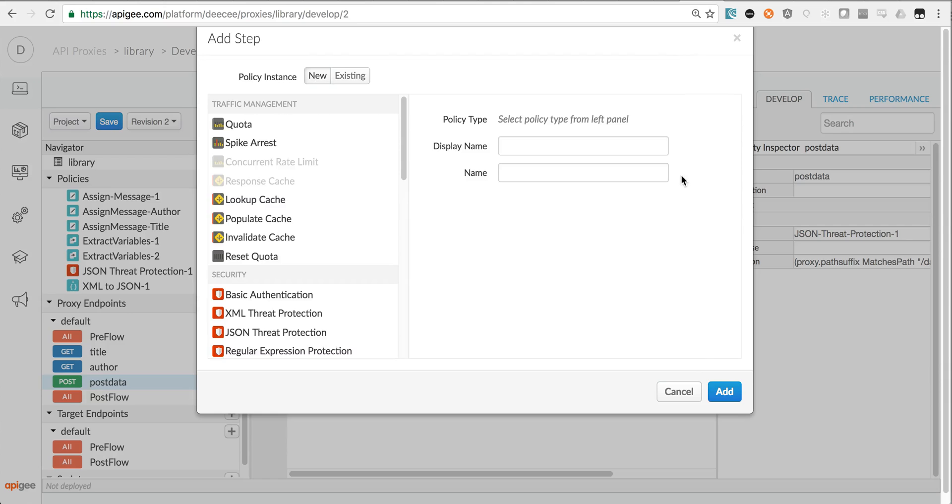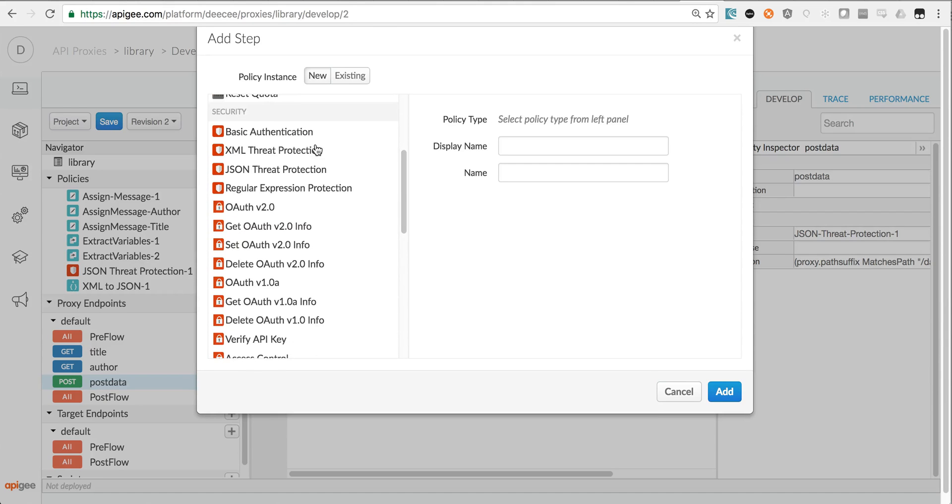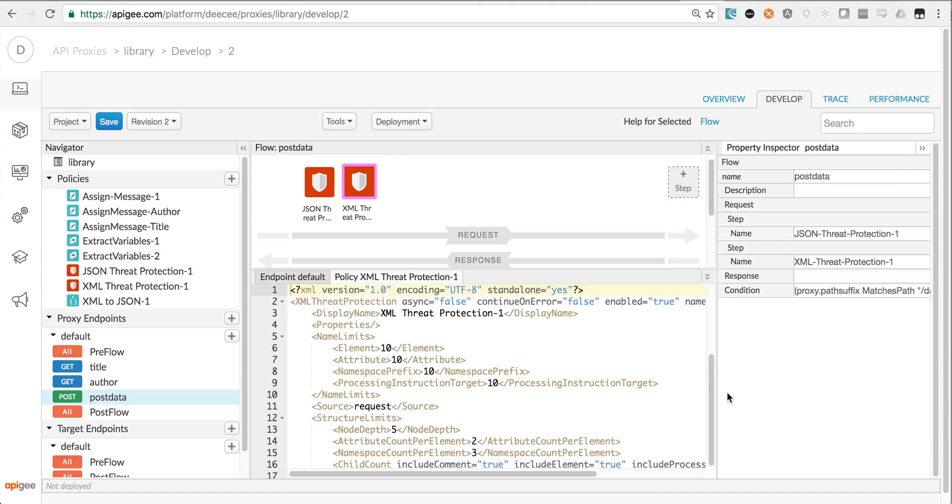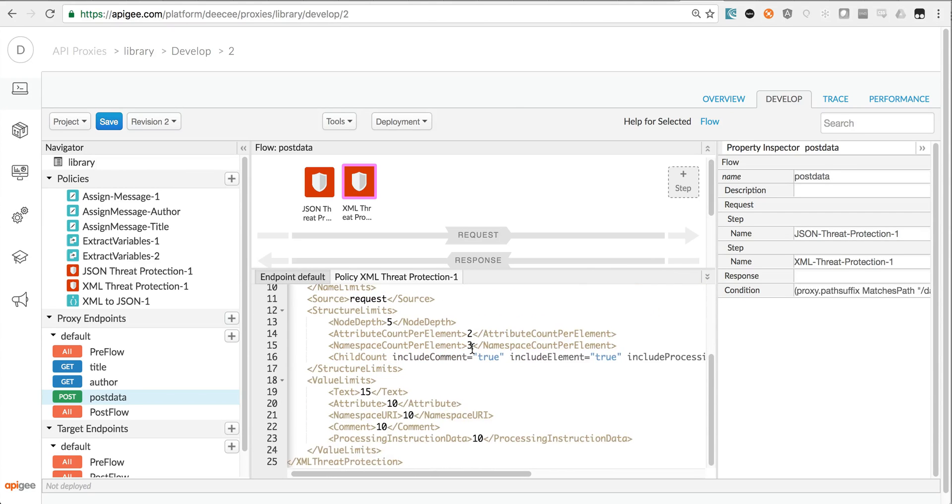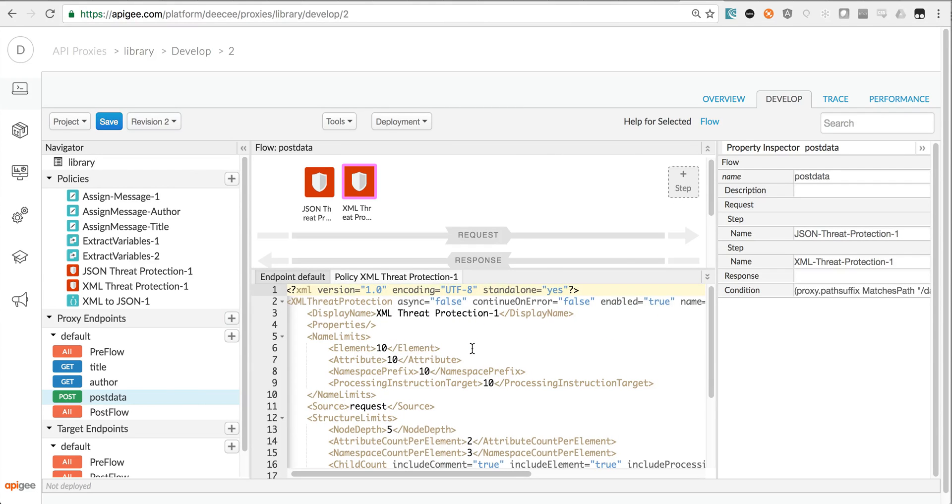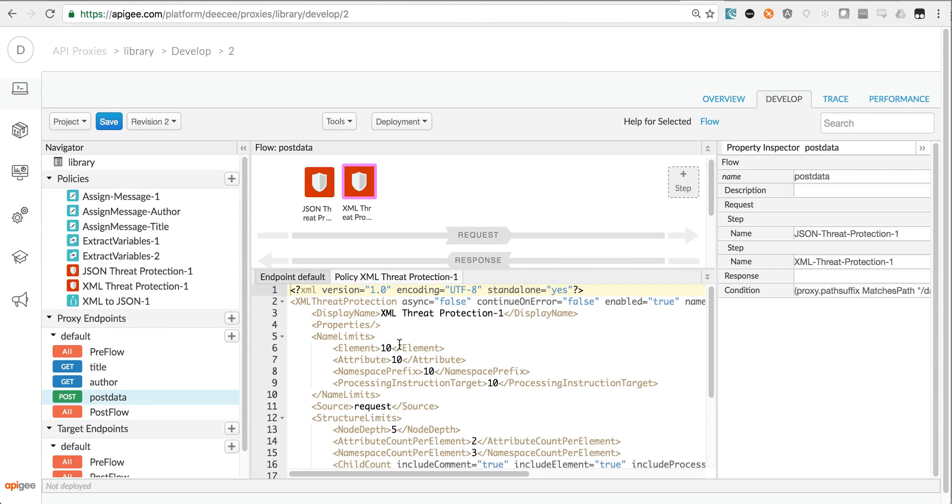XML threat protection works the same way, and you just drop in the policy and you've got similar kind of metadata that you can select on the XML threat protection.